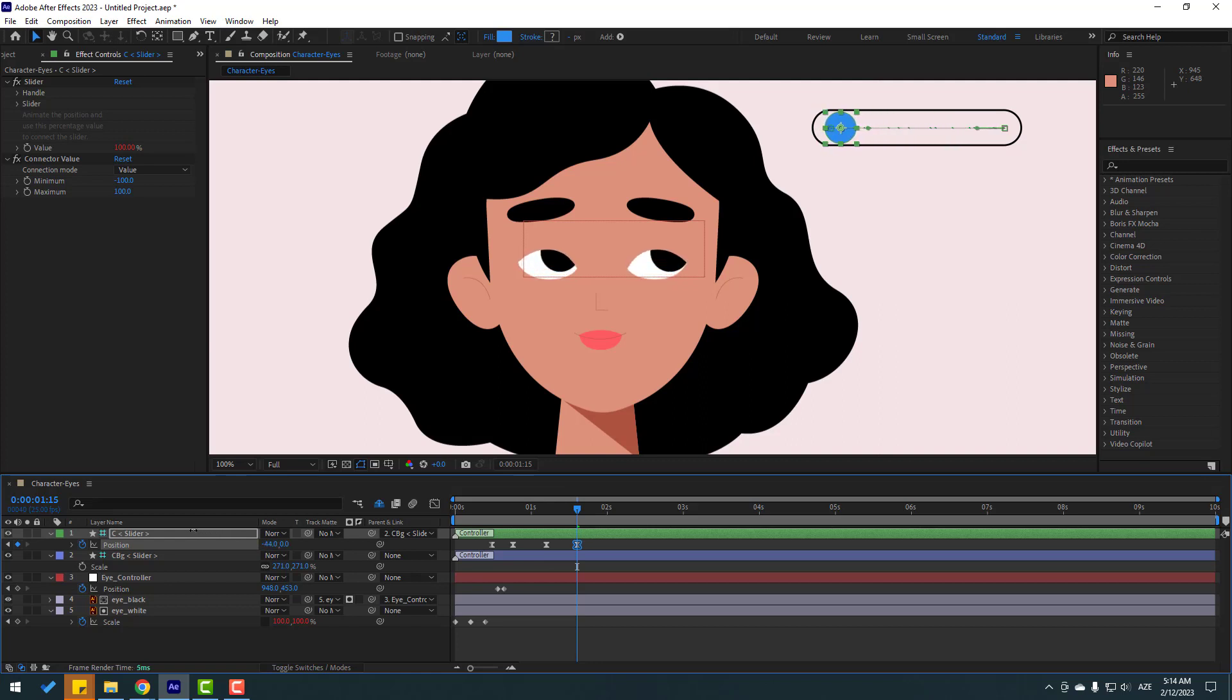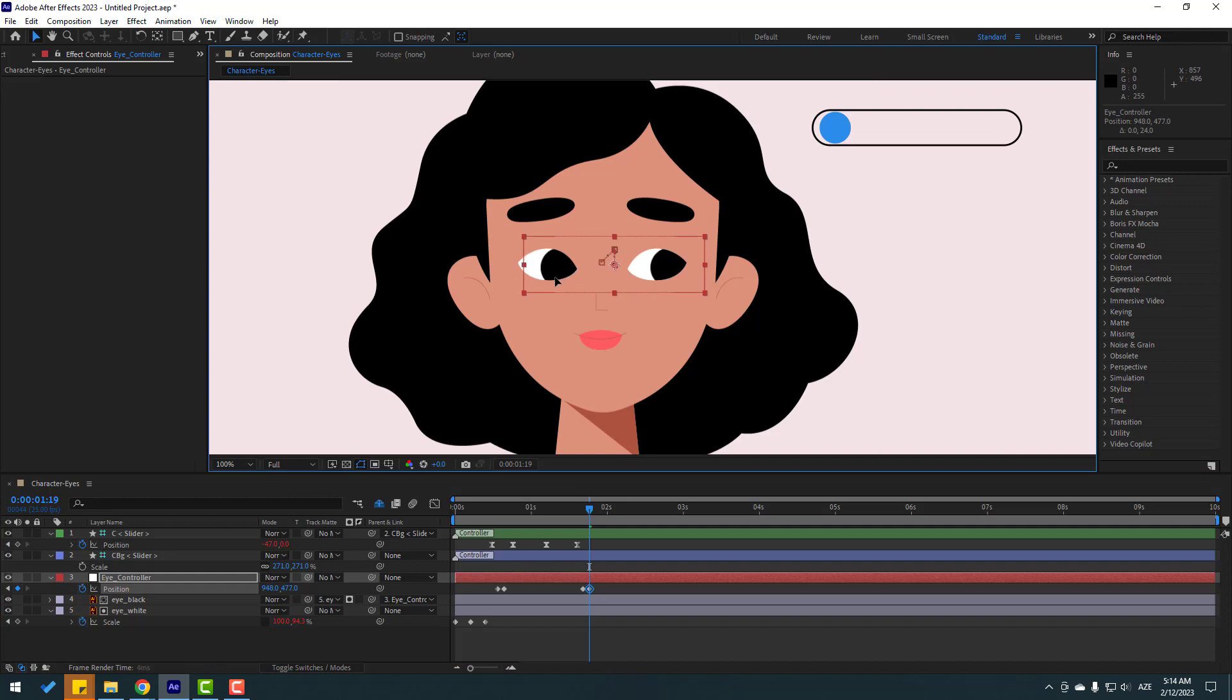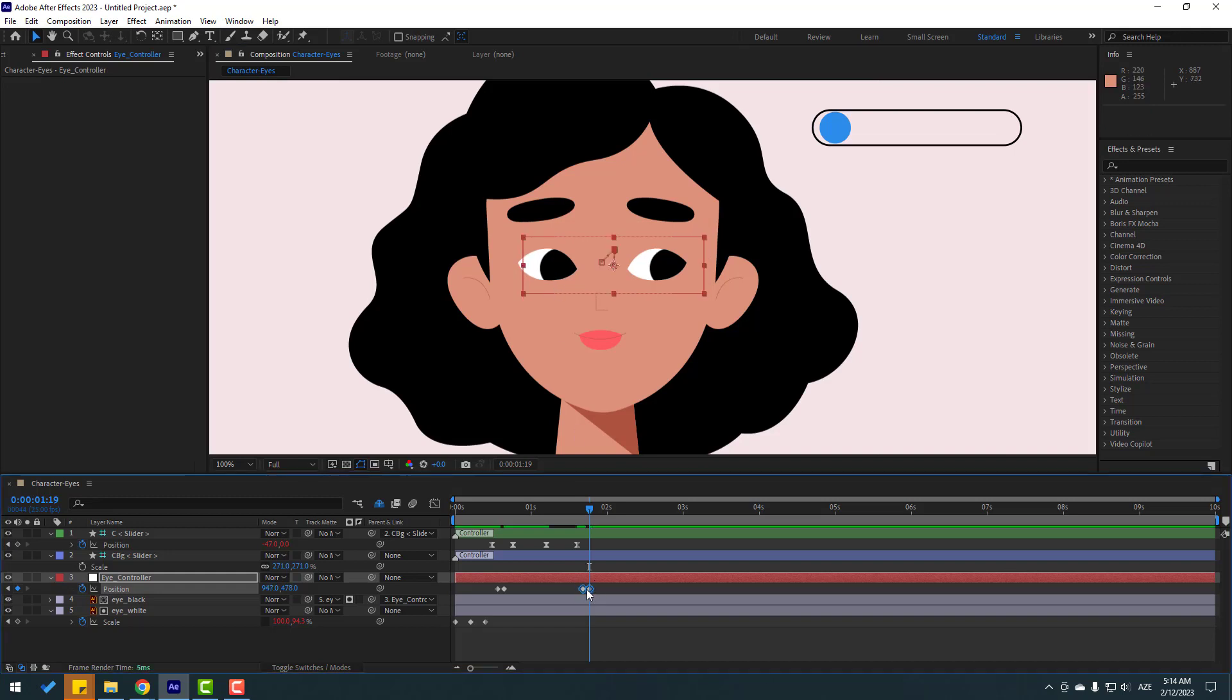Go to again 5 keyframes and move to the left this slider for another eye blink animation. Make a new keyframe for eye control, go to 2 keyframes, move like this. Select the keyframes, move to here. Let's see, nice very good.